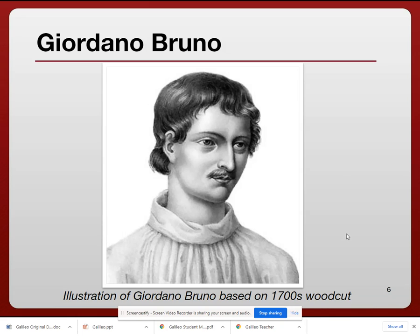Being burned alive is one of the most painful ways to go. We actually don't know the exact charges he was found guilty of. In addition to his astronomical theories, he also held many religious beliefs that were contrary to the church, so the church obviously was not a fan of this man.